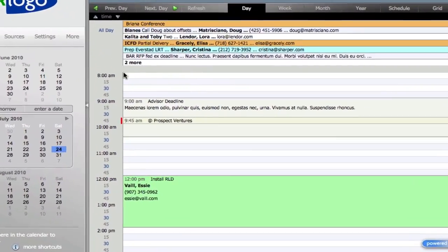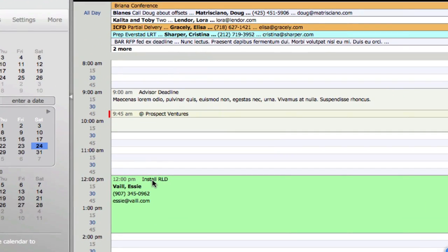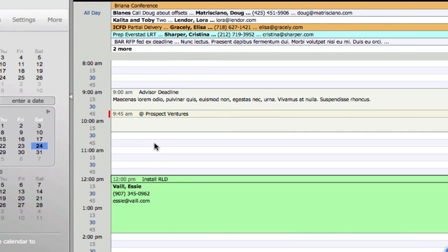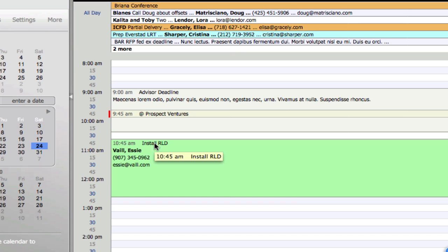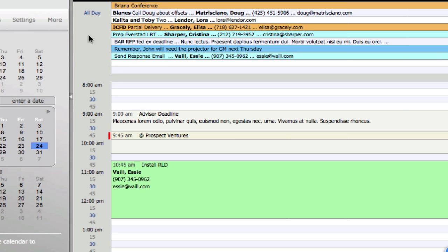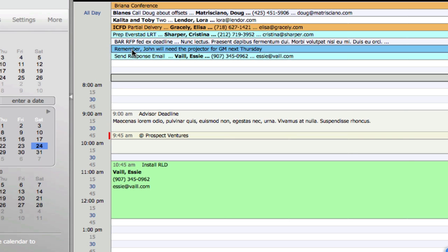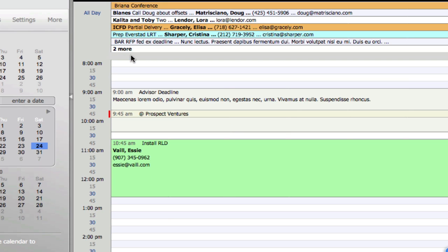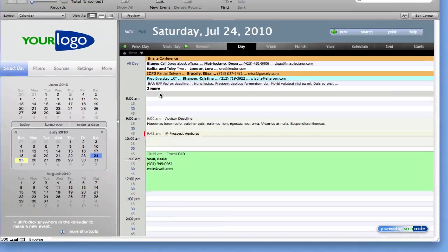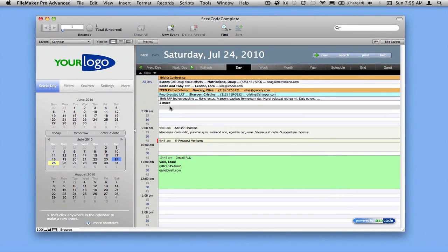Some of these you may have already seen in the Pro Calendar, like drag and drop. If I move this event, it moves up. If I want to see these two more appointments, I can drag this down and reveal those, then put this back up. But this version introduces a whole other set of behaviors that are really about your productivity working with FileMaker.